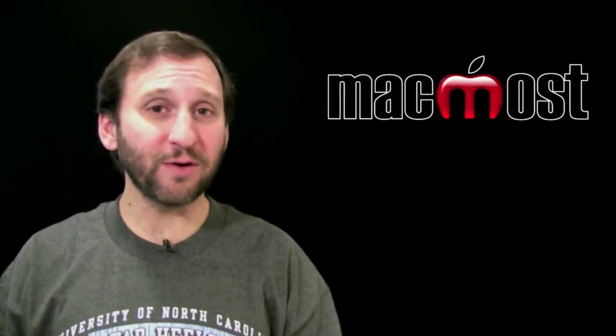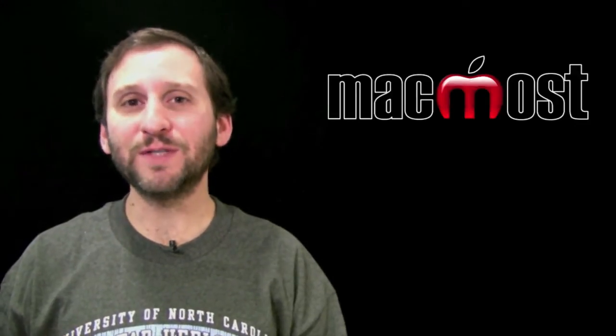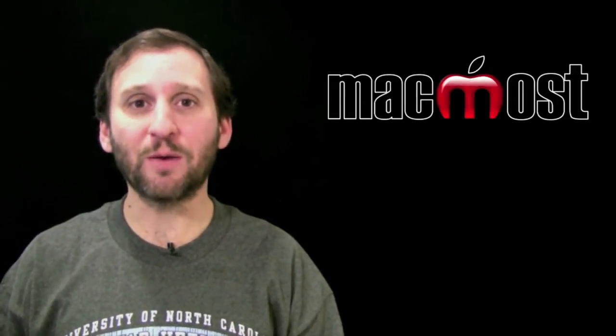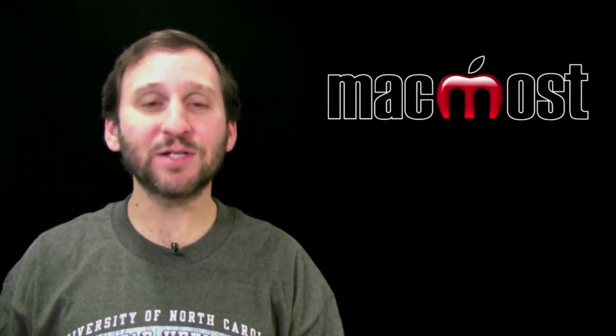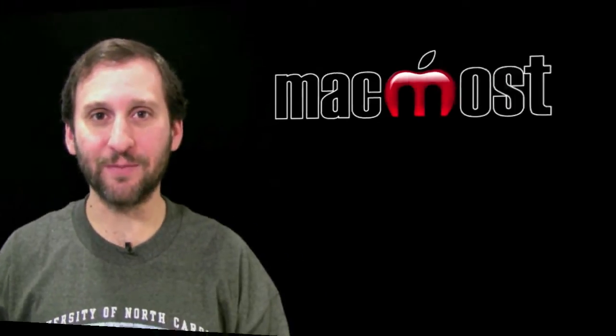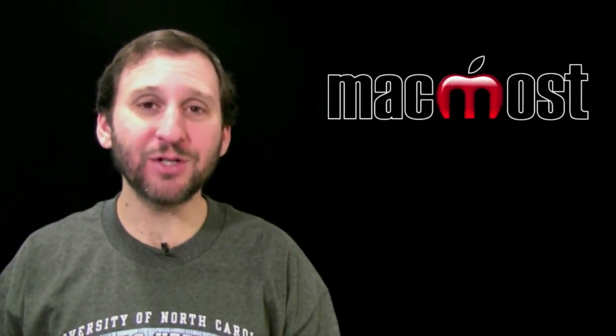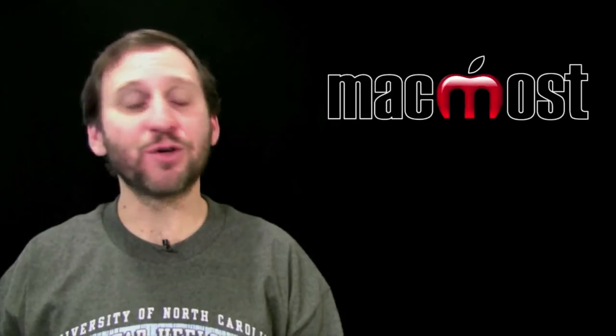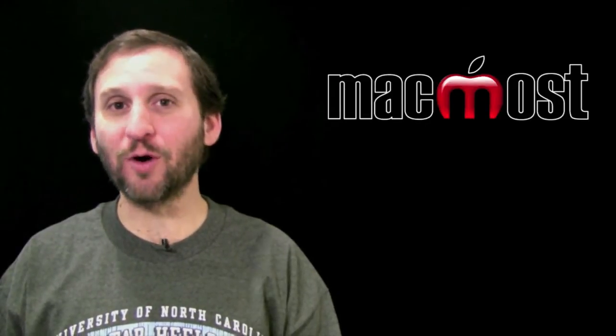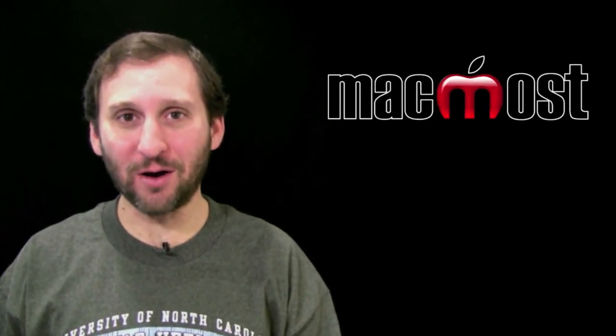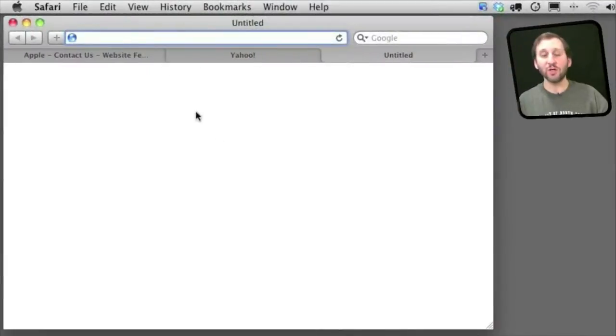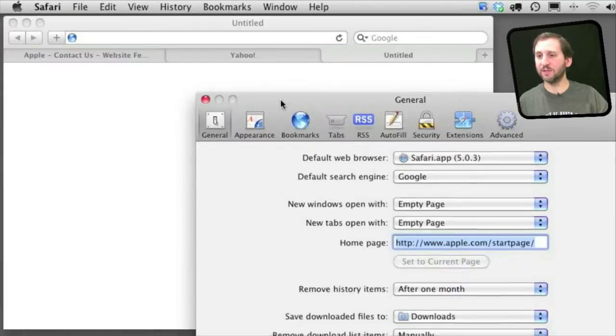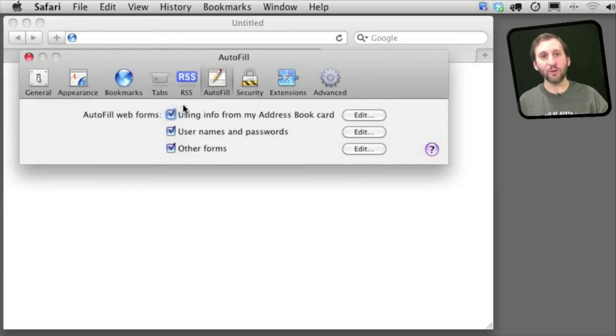So the autofill feature in Safari is what fills in forms on web pages automatically based on how you previously entered data. For instance, when you go to a page and you see your email address, your name automatically filled into a form, that is Safari using autofill. You control this in Safari by going to Safari Preferences and then looking at the autofill tab.